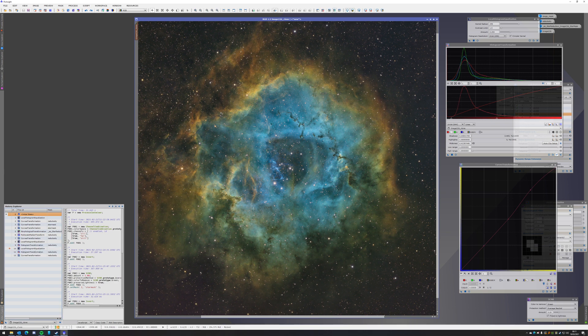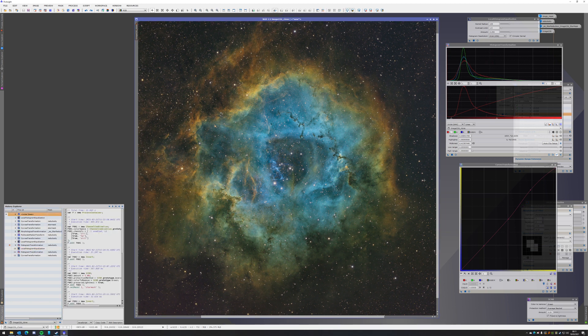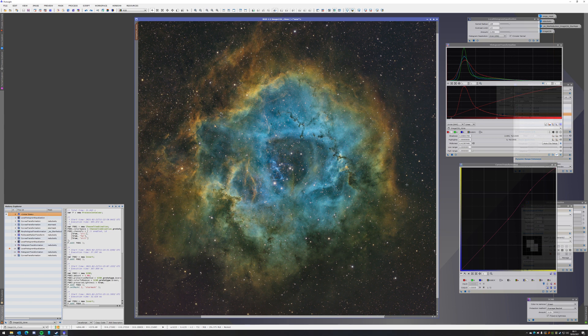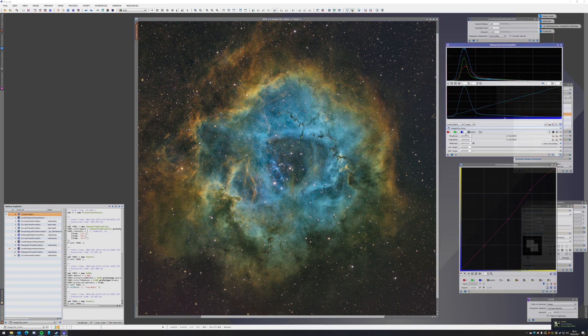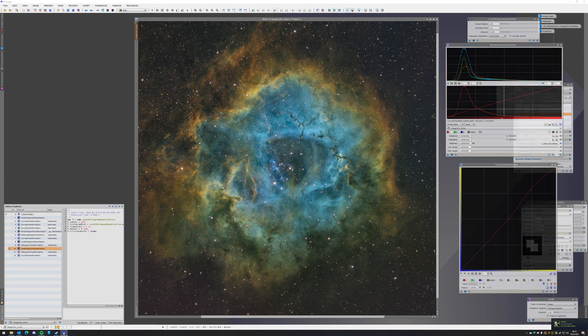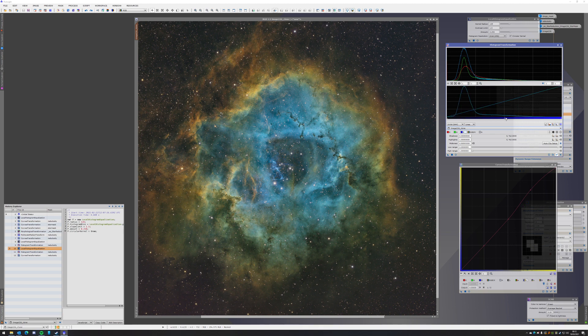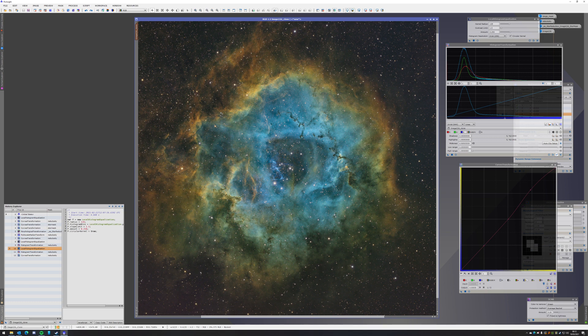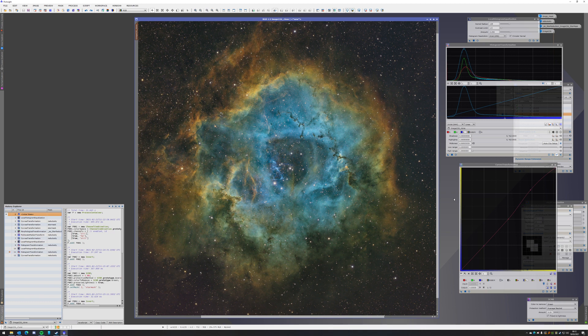I threw in another local histogram equalization with even smaller scale to make it pop a little bit more. I threw in another histogram transformation. So I stretched R a little bit more and de-stretched B, which resulted in... It's very subtle. I don't know if it's even gonna show on video.